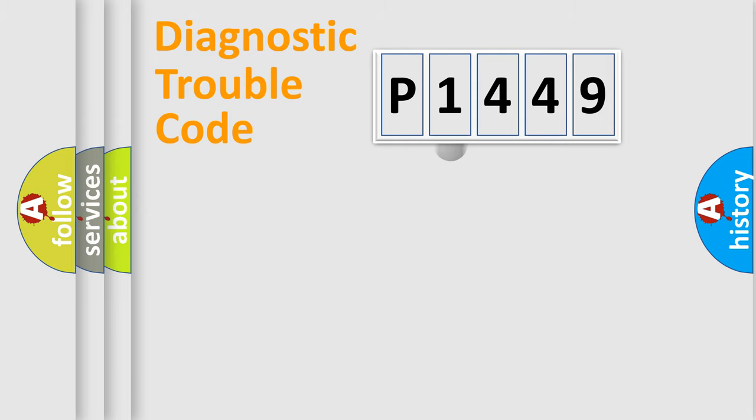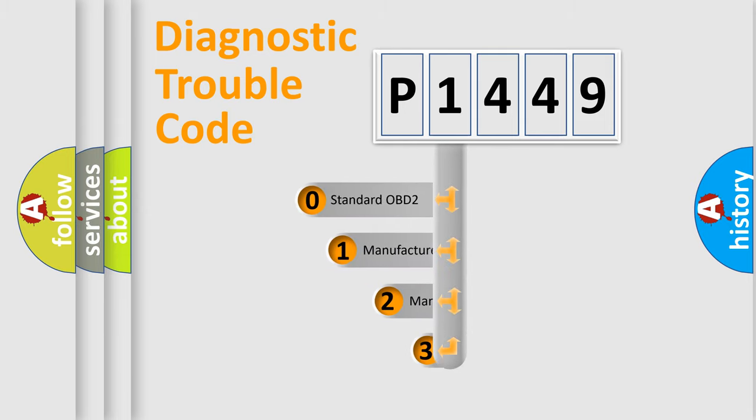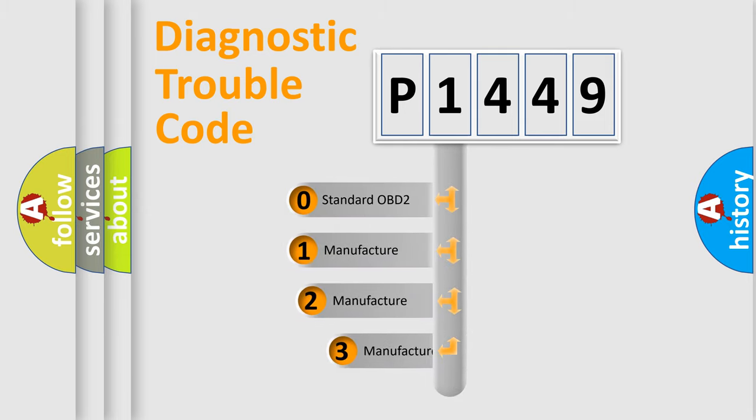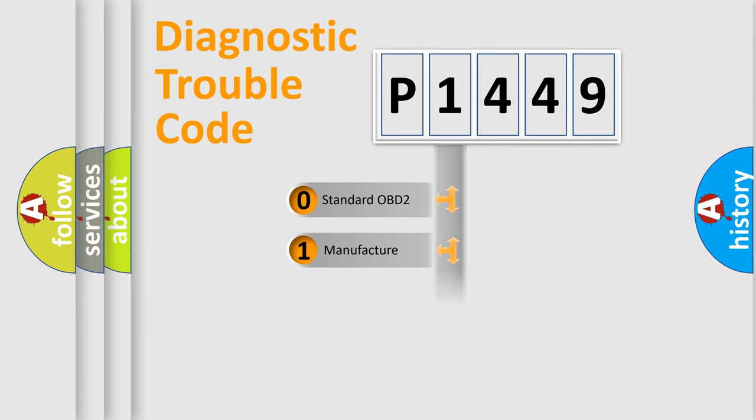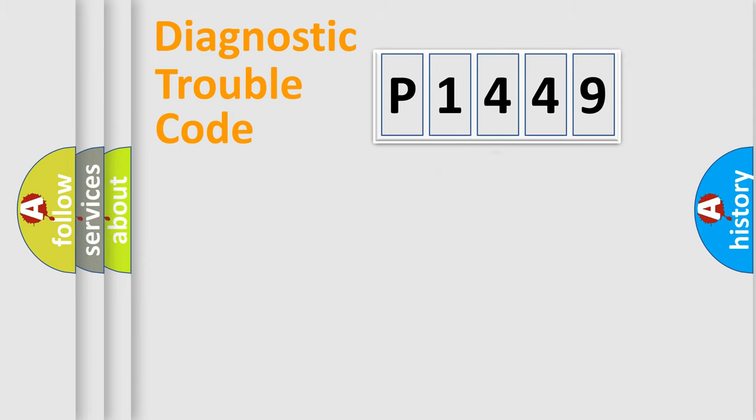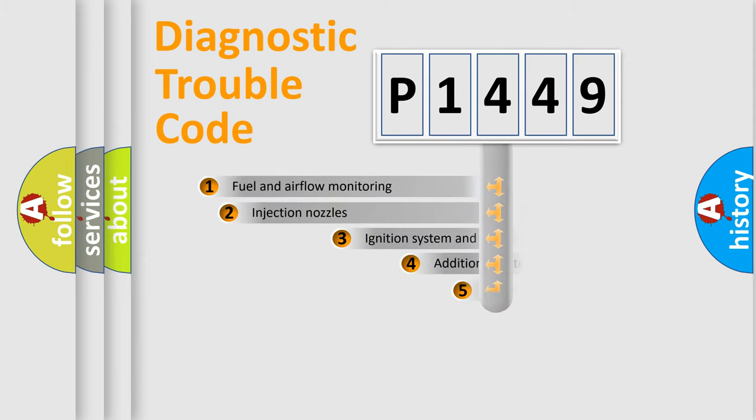This distribution is defined in the first character code. If the second character is expressed as zero, it is a standardized error. In the case of numbers 1, 2, or 3, it is a manufacturer-specific expression of the car-specific error.